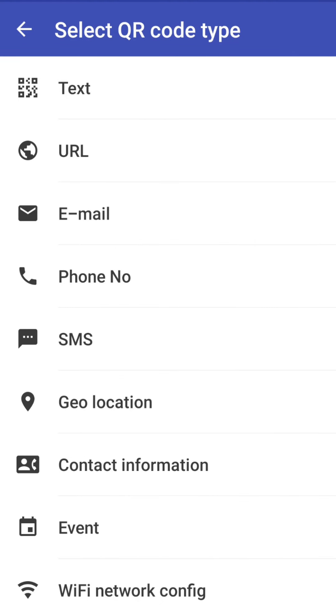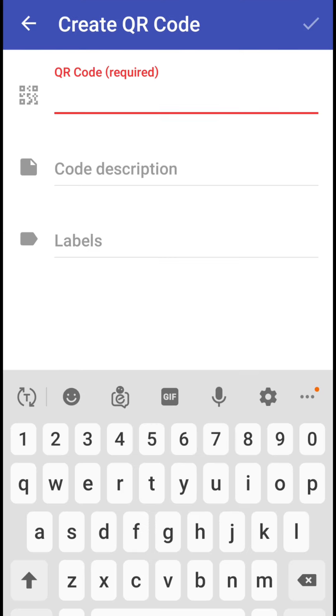We can generate QR code for different types of things like text, URL, email, phone number, SMS, geolocation, contact information, event and Wi-Fi network configuration. So I will first start with the text. So QR code generation for a text message, click on this.